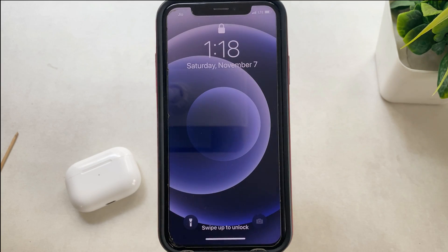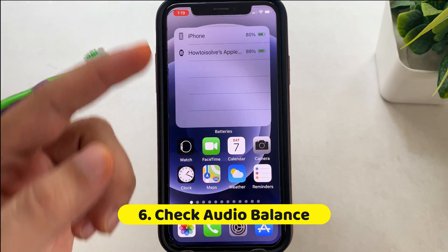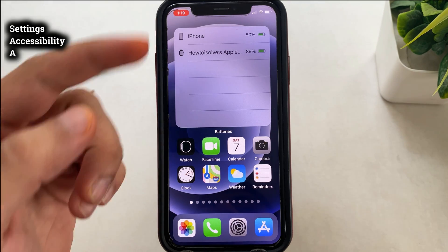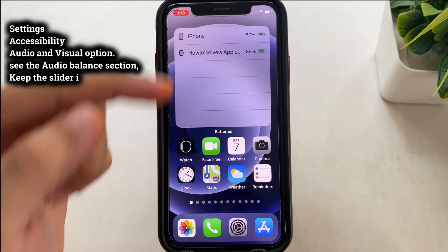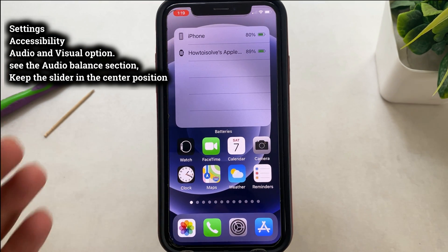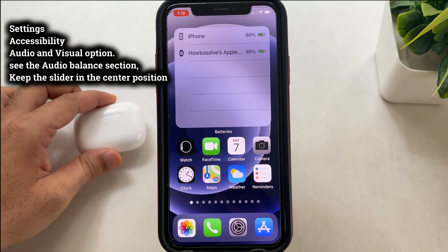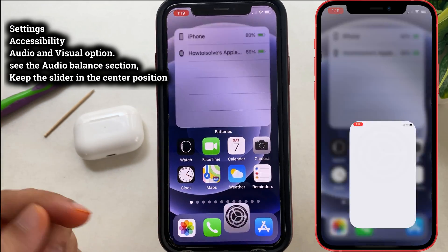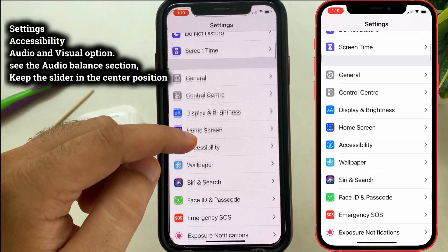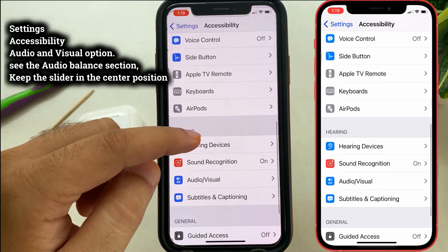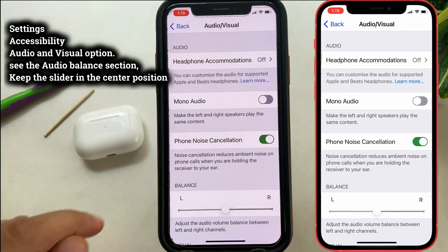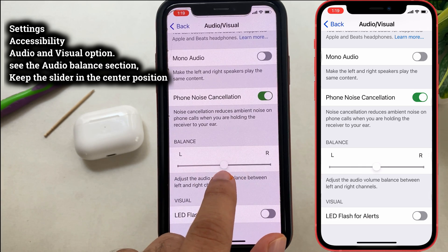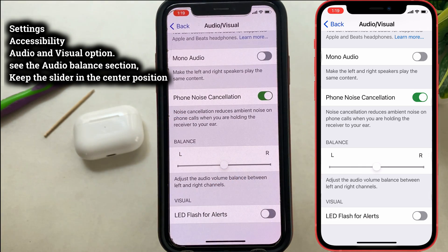The seventh solution is to check audio balance. Audio balance settings manage the volume level between the left and right speakers on iPhone, including the top front and bottom speaker. If you are using headphones, this is a proven solution for low call volume on one side only. Open Settings, scroll to Accessibility, then scroll to Audio/Visual. Find the audio balance section and keep the slider in the center position to get equal volume on both speakers.